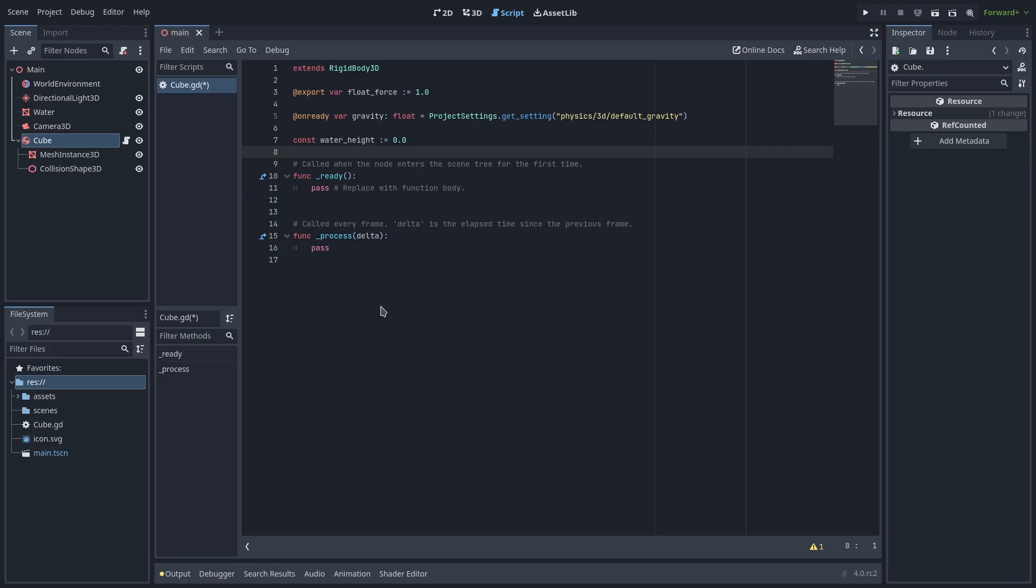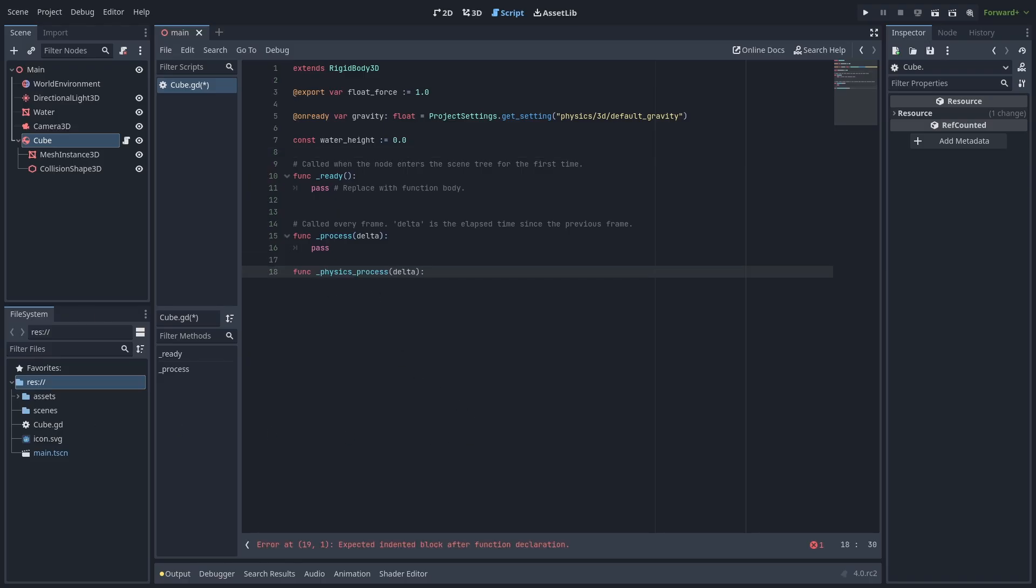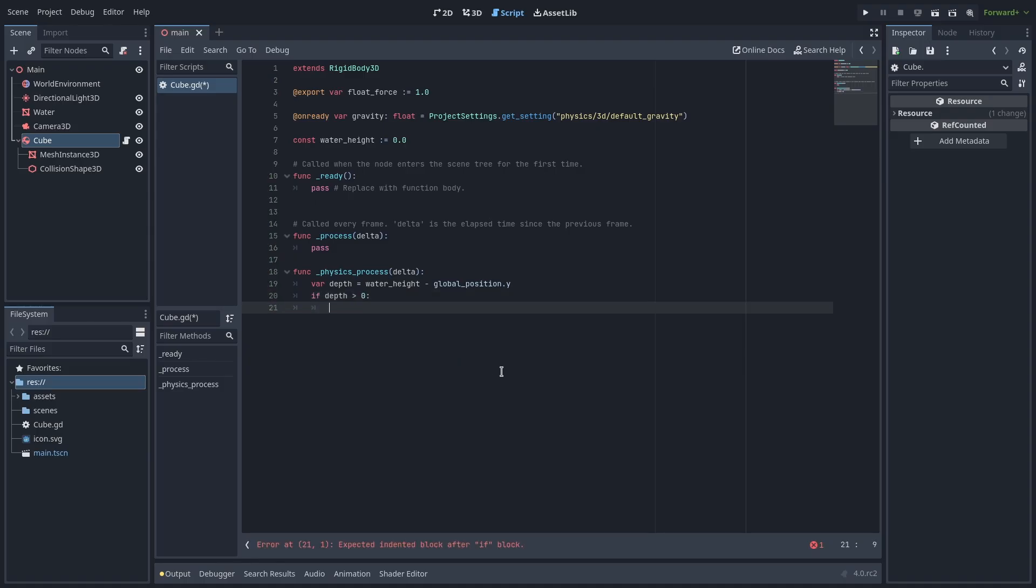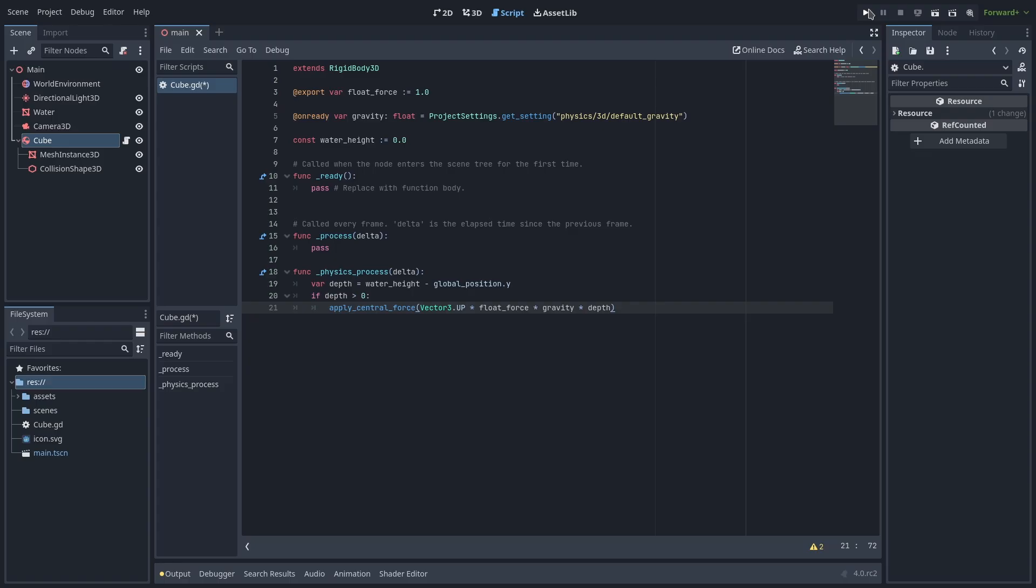Now in the physics process function let's calculate the depth of the rigidbody. We get this by taking the water height and taking away the y position of our rigidbody. If the depth is greater than 0 then the object can be considered submerged and we can start applying the buoyancy force. For now let's use apply central force to actually apply the force. The force calculation is the up vector multiplied by the float force value, gravity and depth.